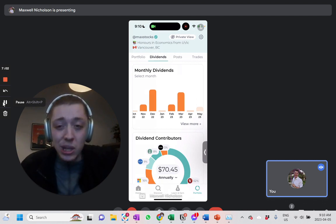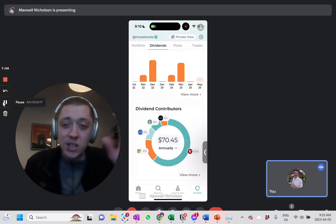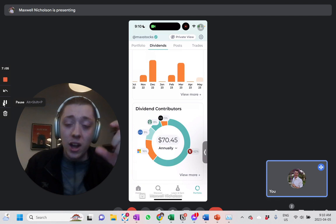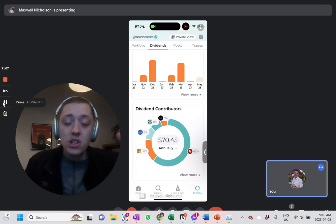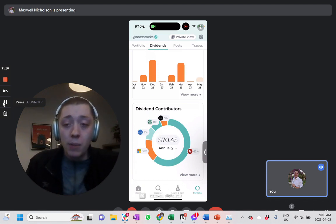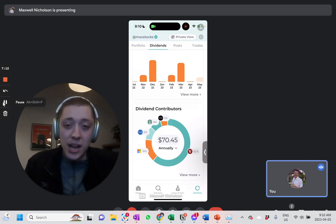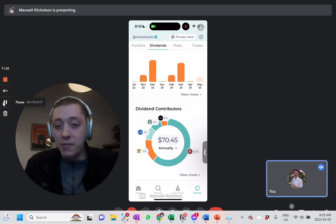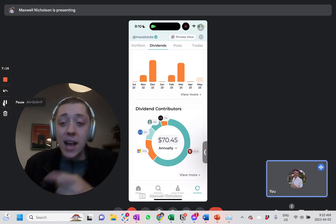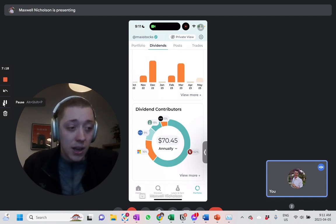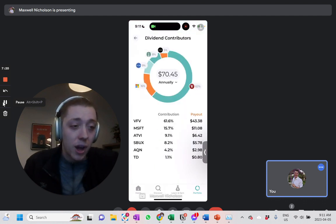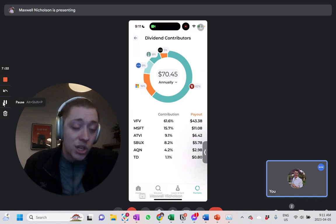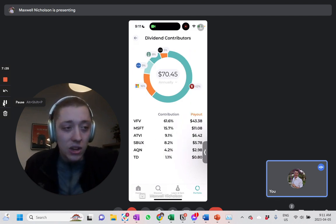This one, I think, is really cool. This is one of my favorite ones, as you can see, the breakdown of your dividend contributors. So you can see I'm making like 70 bucks annually on my dividends. Sixty two percent of that is coming from VFV. I actually didn't even realize one of the things Activision pays me a dividend. Nine percent of my dividend is coming from Activision, which I didn't realize.